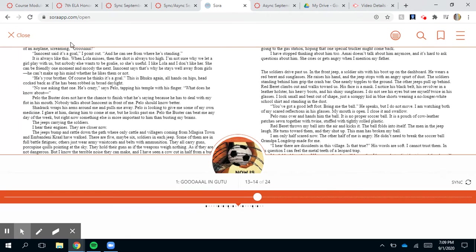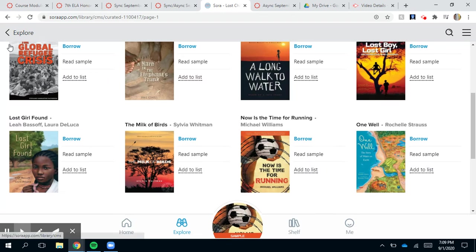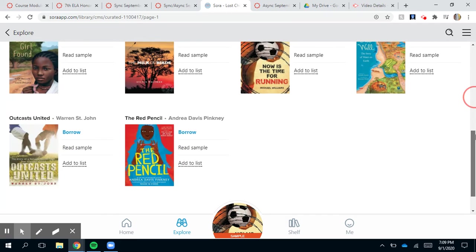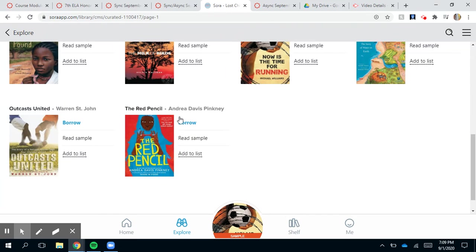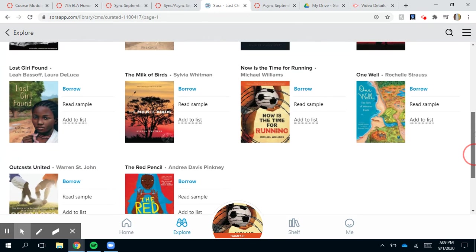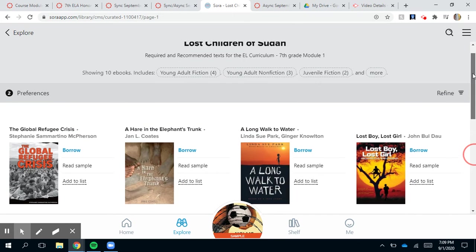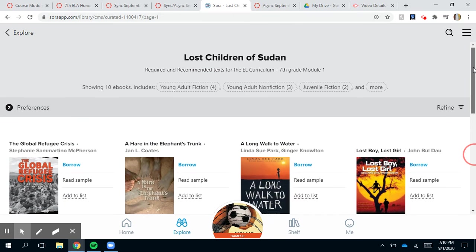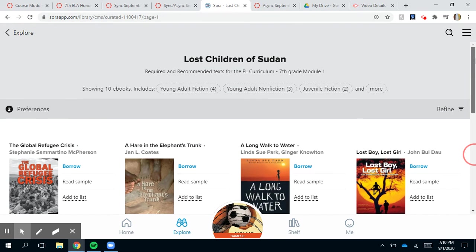You can add books to a list — maybe you want to read more than one. You can close one and go back. For example, if you want to read The Red Pencil, you click Borrow and it's added to your shelf.